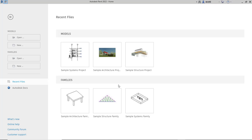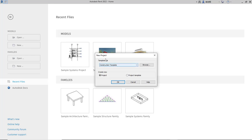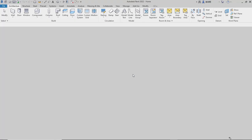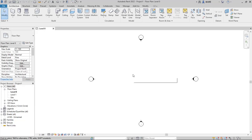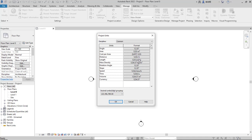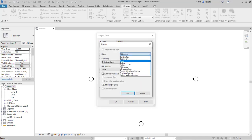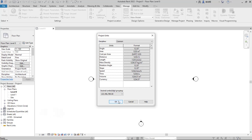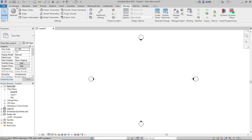First we can create a new project. Click 'New' and change the template files to Architectural. Click OK so we will go into the architectural drawing area. If you want to change units, click Manage, then click Project Units. For length, you can change to inches, width, or other units. In this tutorial we will use millimeters. Click OK.